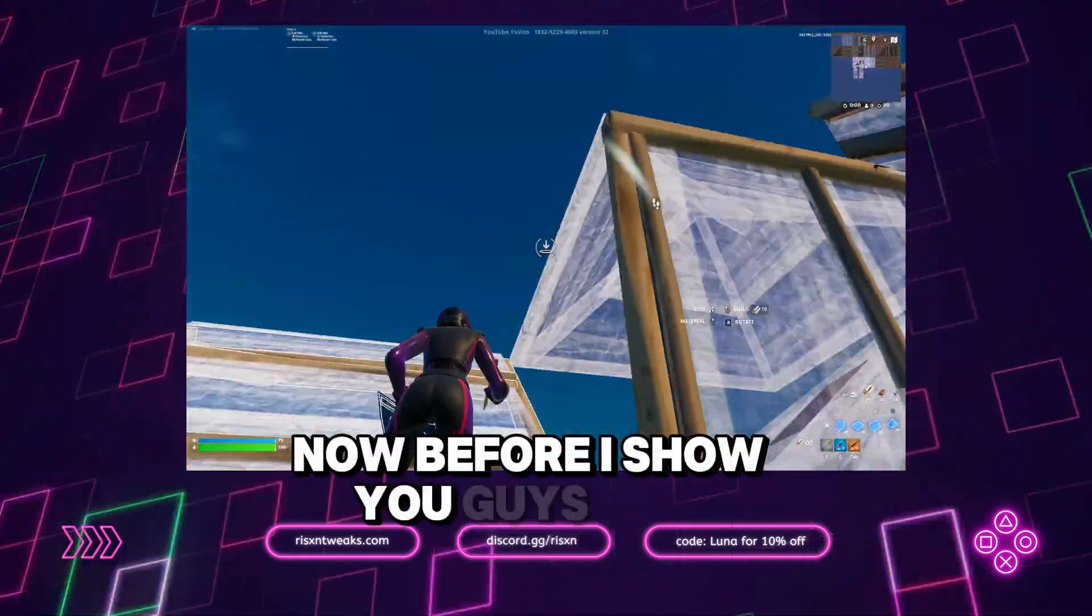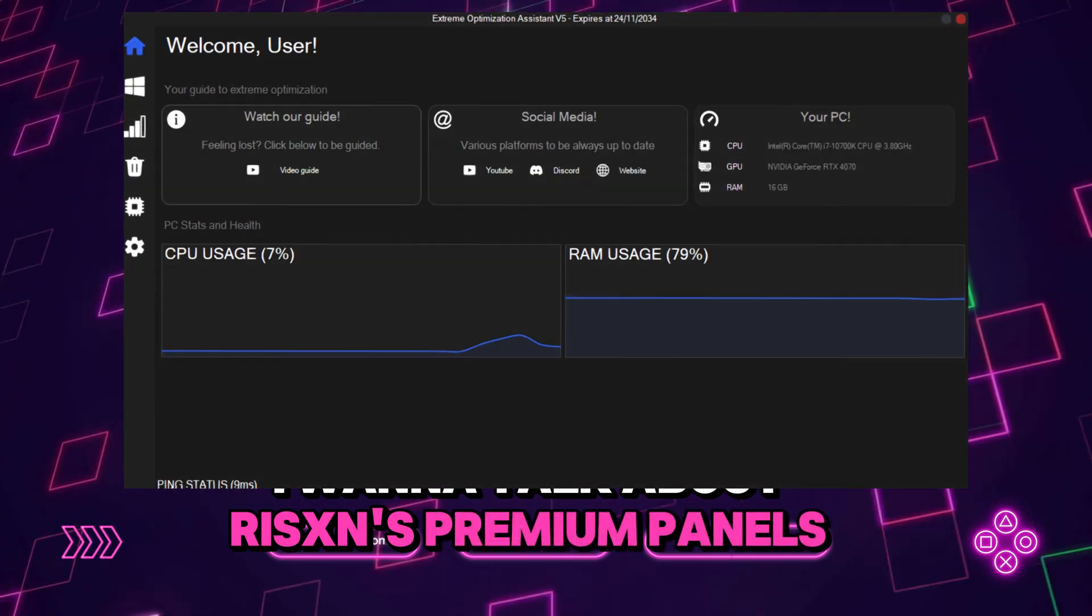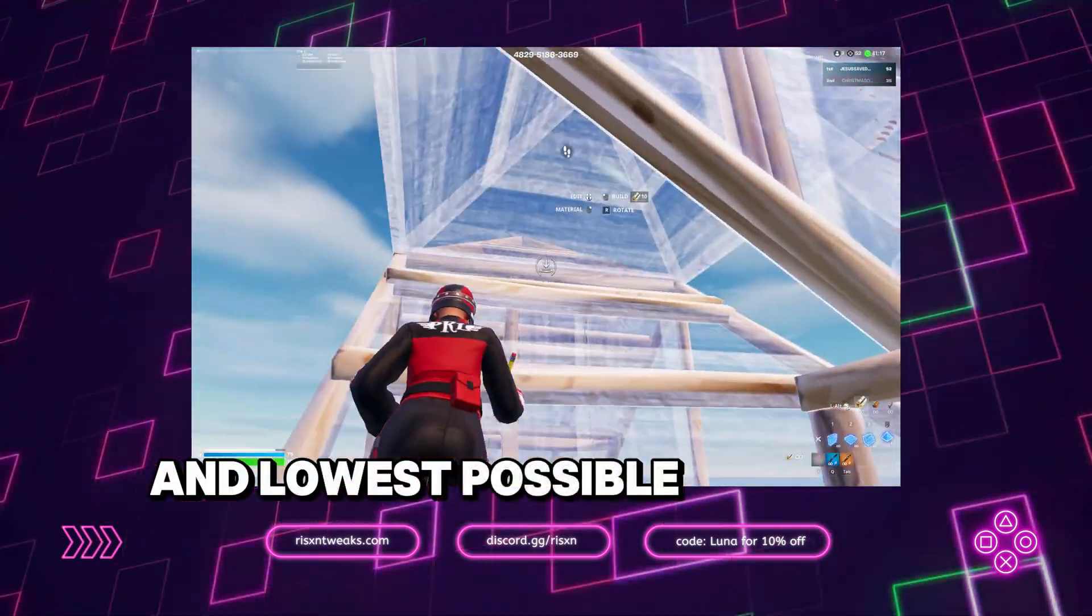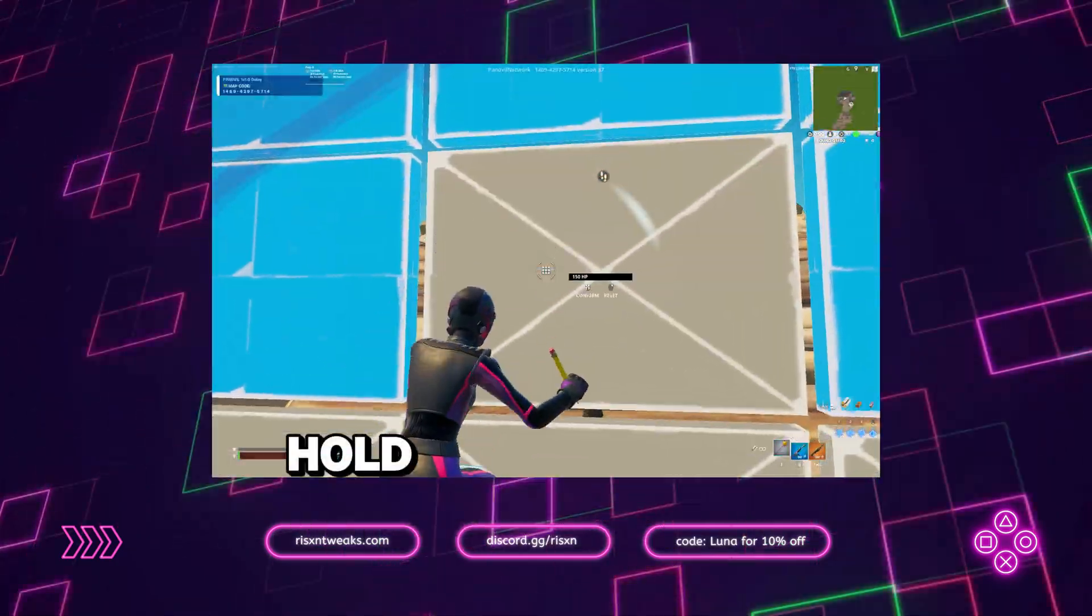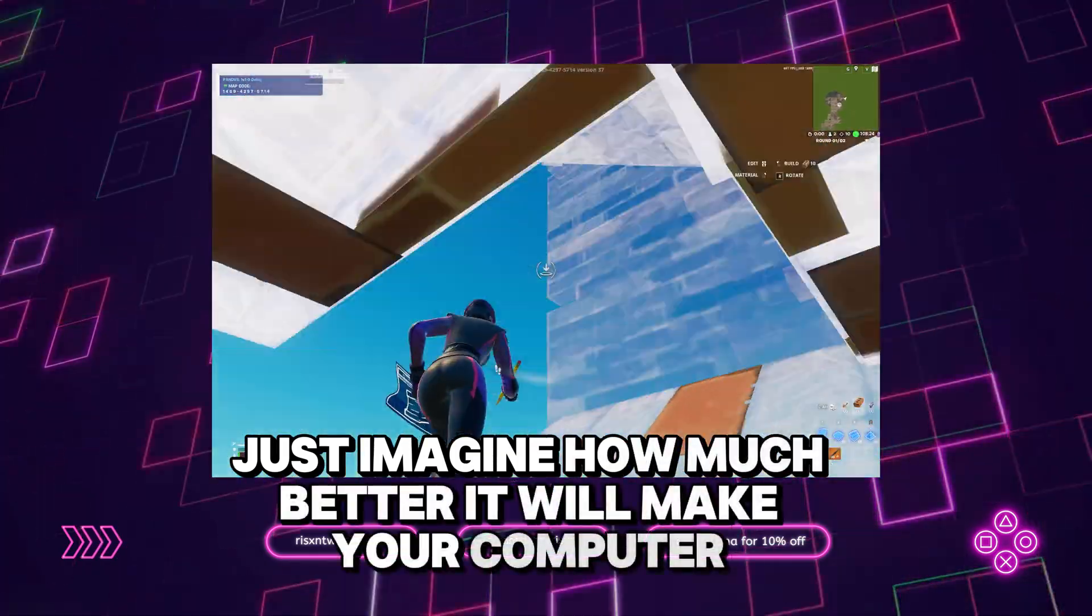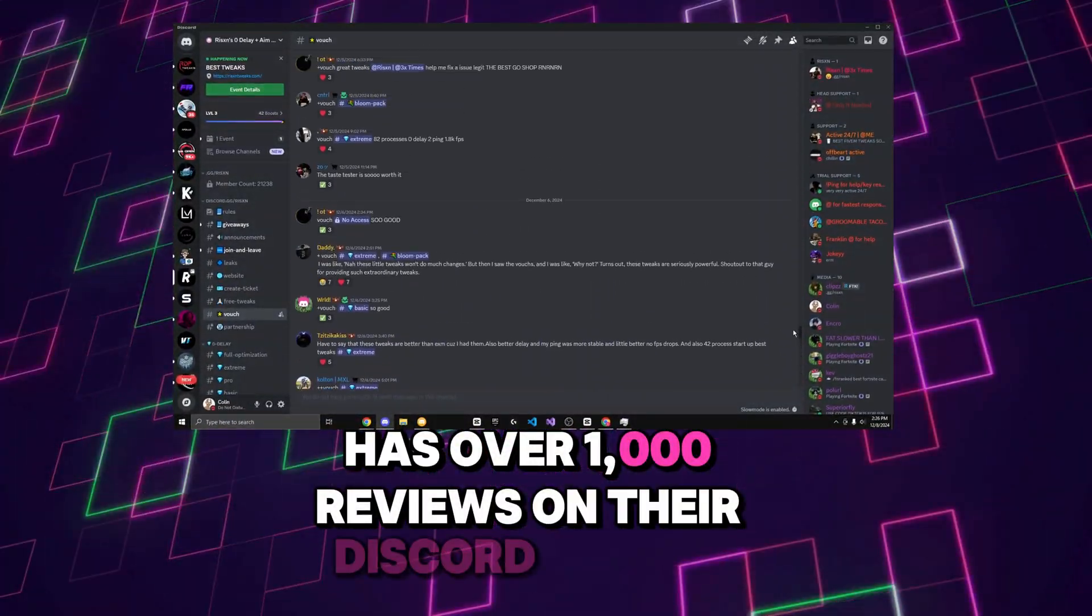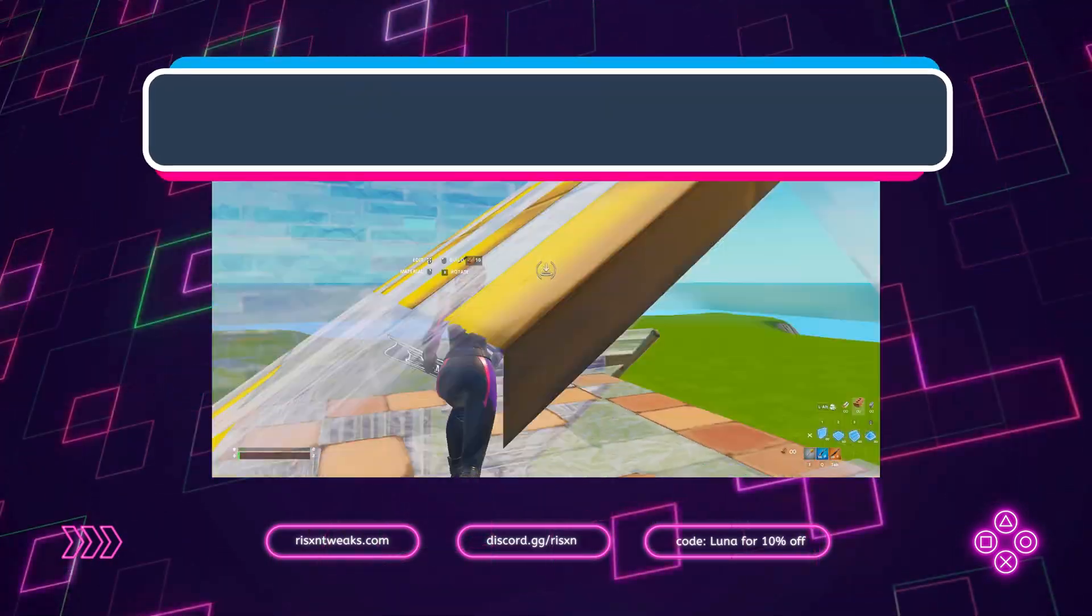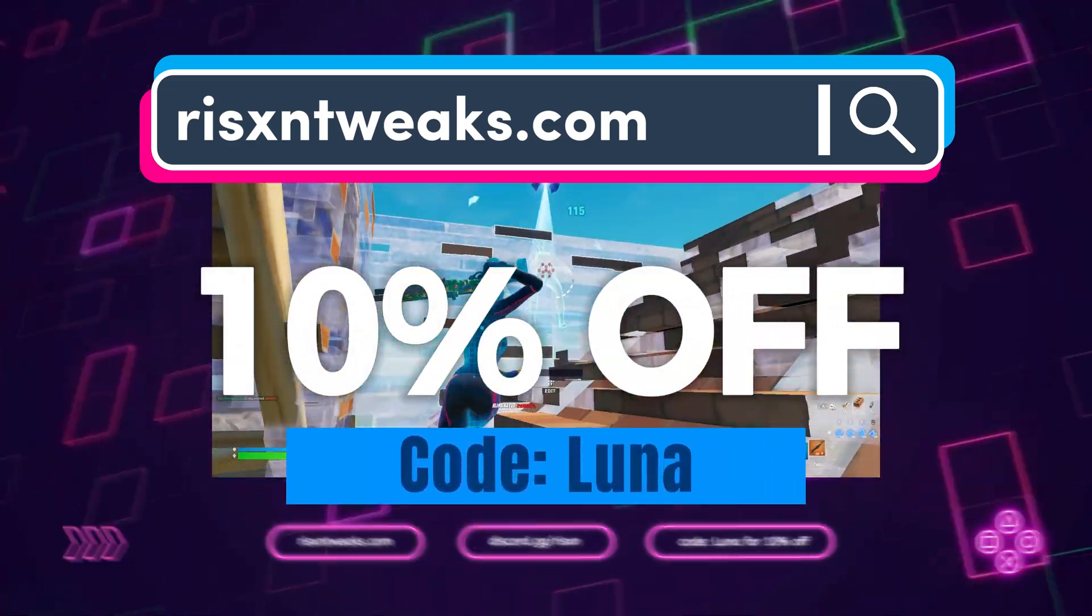Now before I show you guys this free utility, I want to talk about Rickson's premium panels which completely optimize your PC for the best possible performance and lowest possible latency on your computer. The premium panels hold a fraction of the power of this free one, so just imagine how much better it will make your computer. Rickson tweaks has over 1,000 reviews on their discord server and is constantly getting new vouchers every day. You can check it out at ricksontweaks.com and make sure to use code looney for 10% off of your order.